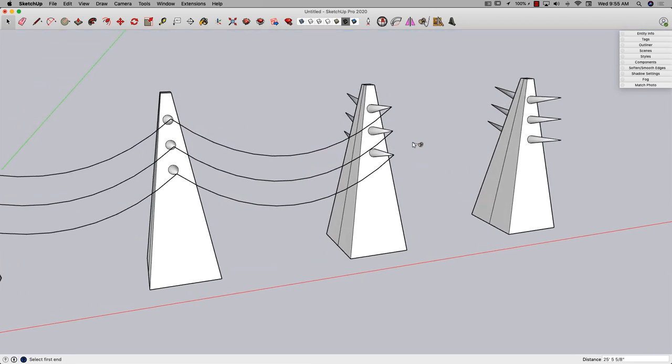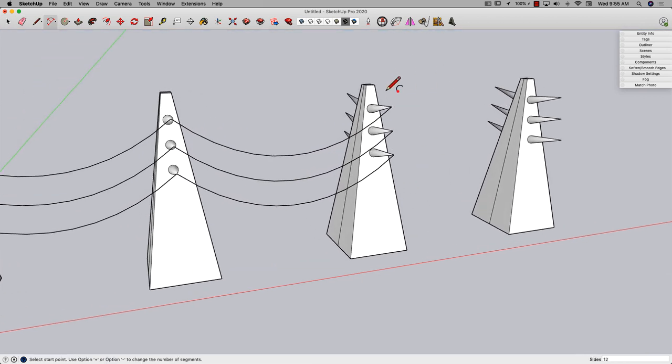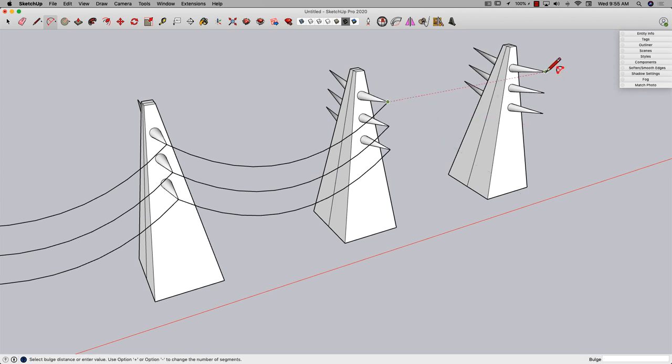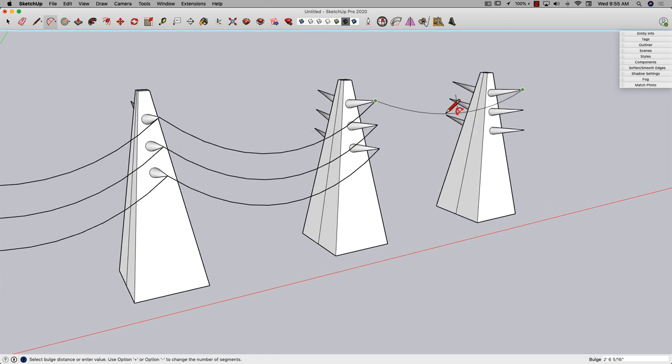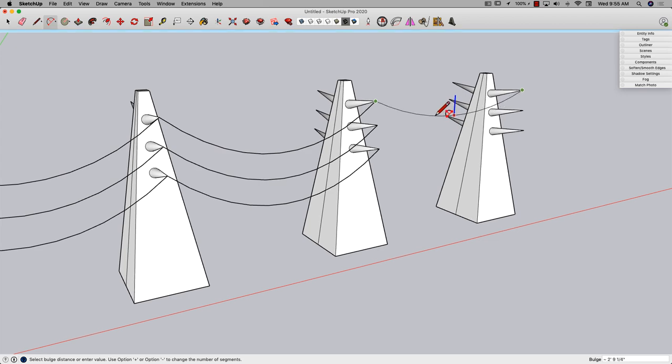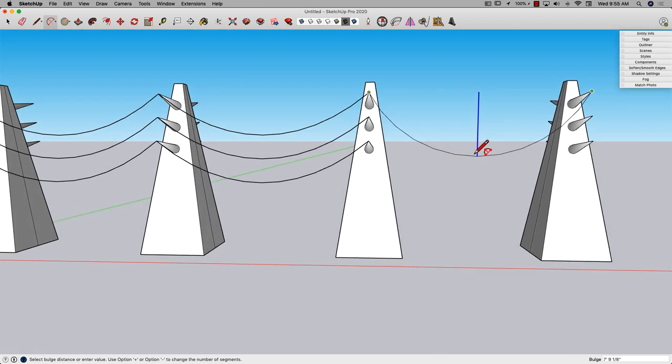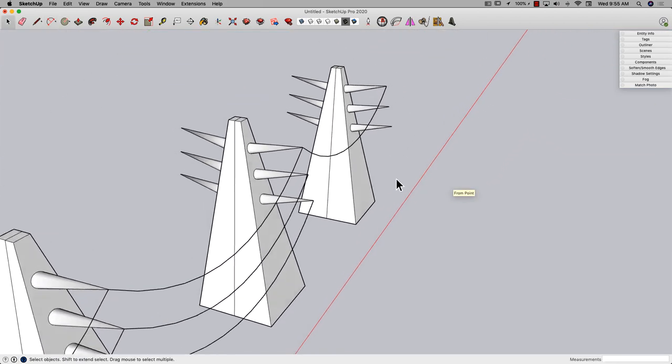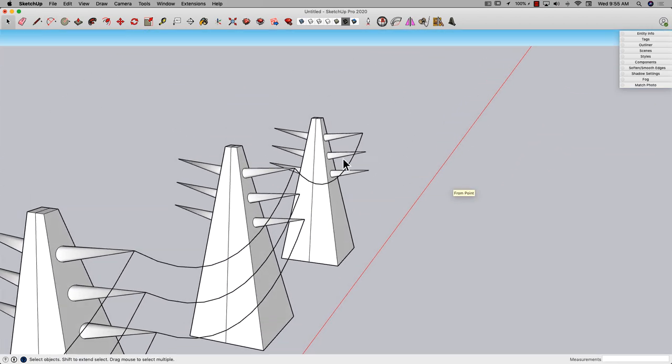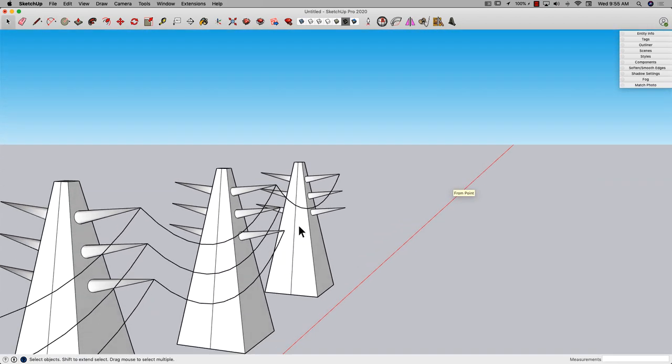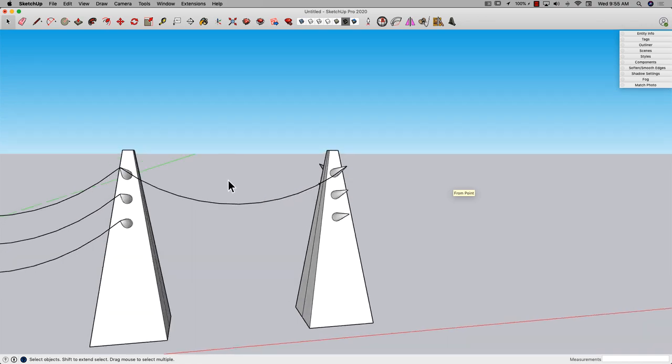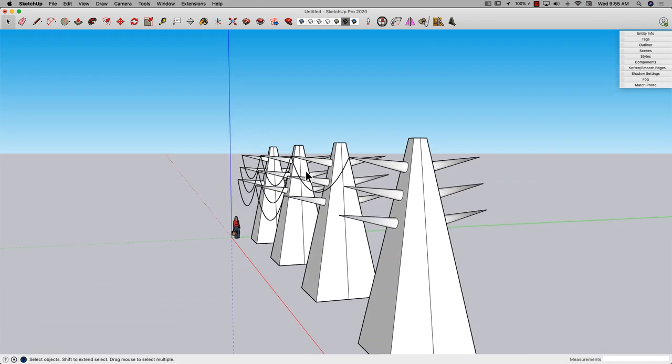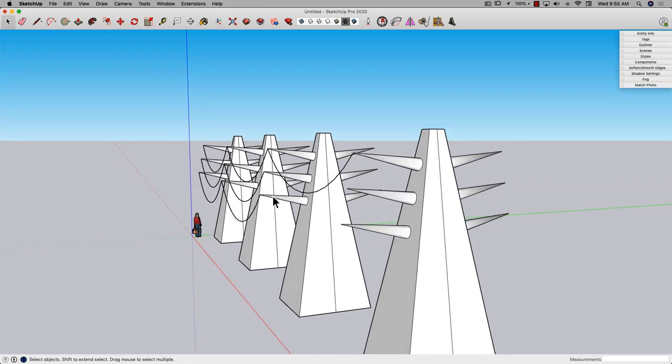Now again, this is something I could do with native tools. I can turn on my arc, I can click to my first point, I can click to my second point, I can hit my vertical constraint key - the up arrow on the keyboard - and then I can pick where I want that to droop to and click there. So not terrible, it's four clicks.